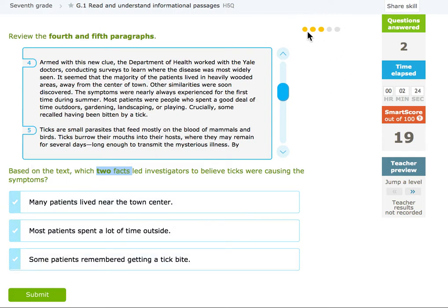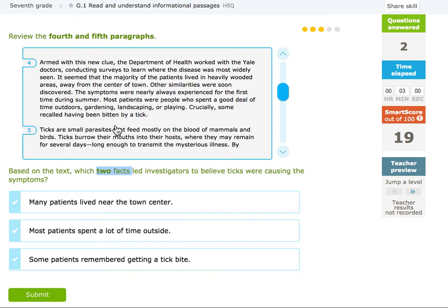These yellow dots on the side show you how many questions you have for this passage — so I'm on this one right here. Armed with this new clue, the Department of Health worked with Yale doctors conducting surveys to learn where the disease was most widely seen. It seemed that the majority of the patients lived in heavily wooded areas away from the center of town. Other similarities were soon discovered. The symptoms were nearly always experienced for the first time during summer. Most patients were people who spent a good deal of time outdoors — gardening, landscaping, or playing. Crucially, some had recalled having been bitten by a tick.